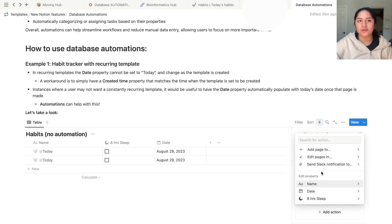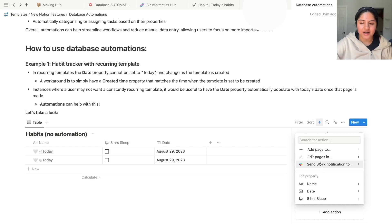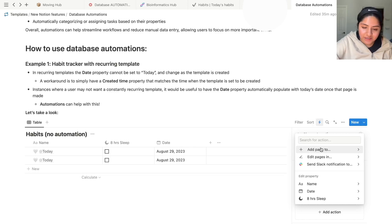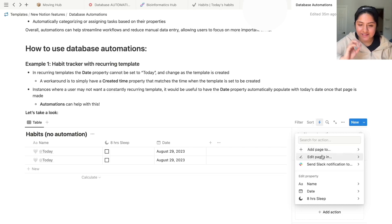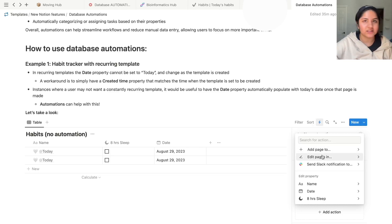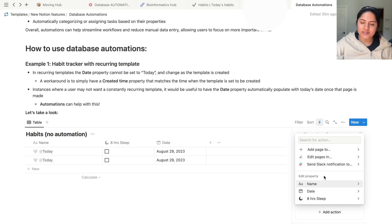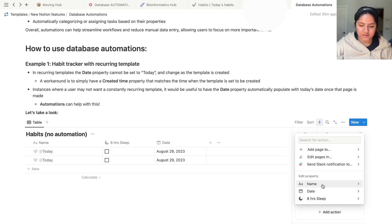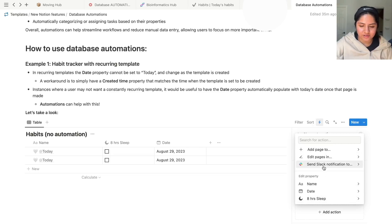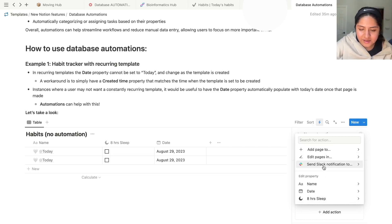Moving on to the actions, there's also, I would say three categories here because the Slack notifications, I kind of count that as its own special little thing. You can add pages or edit pages in the same or different databases, which I think is so cool. The other category is to edit a property in this database. So those are the two and a half categories, including Slack being a half category, sorry.